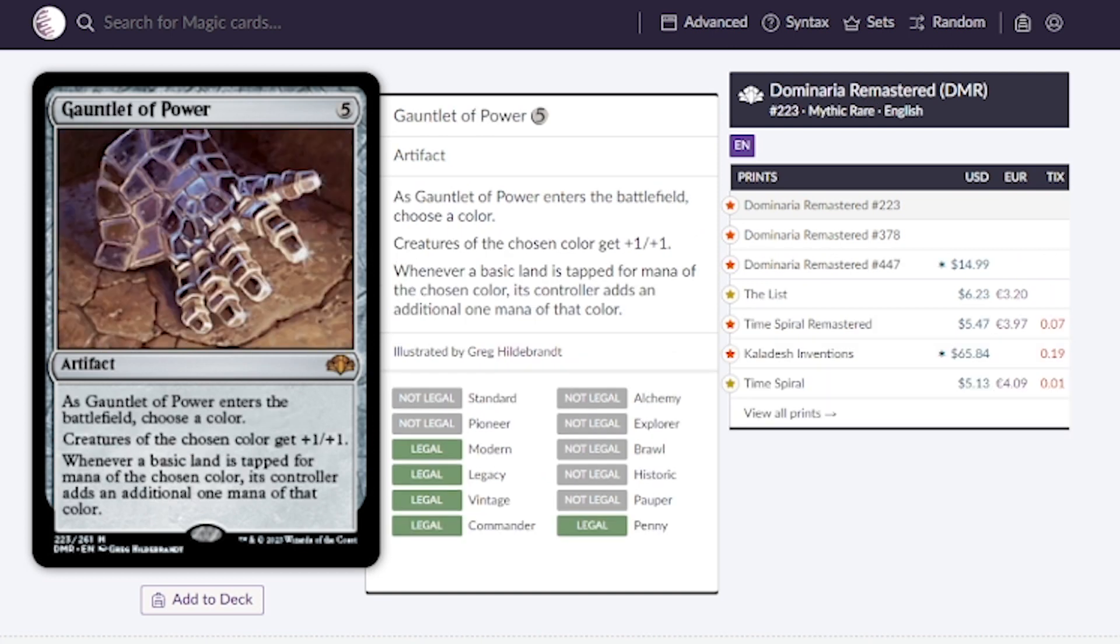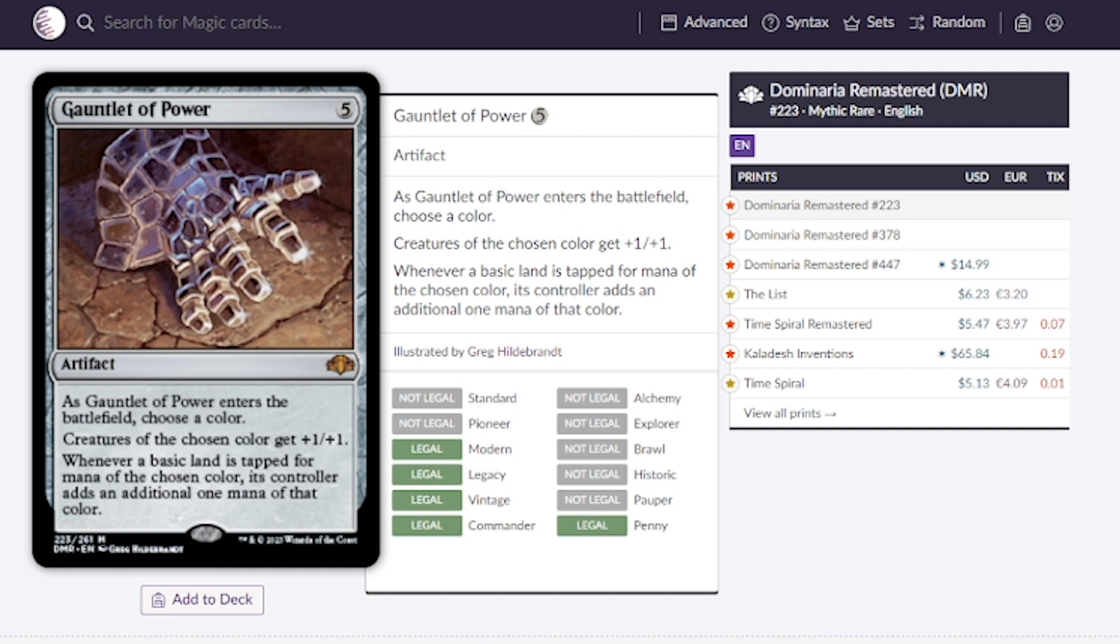The last artifact is Gauntlet of Power. When it enters the battlefield we choose a color and creatures of the chosen color get plus one plus one. Whenever a basic land is tapped for mana of the chosen color, its controller adds one additional mana of that color. This is great for mono color decks, going for around five dollars. I would love to see it under that price, maybe two and a half, three dollars.